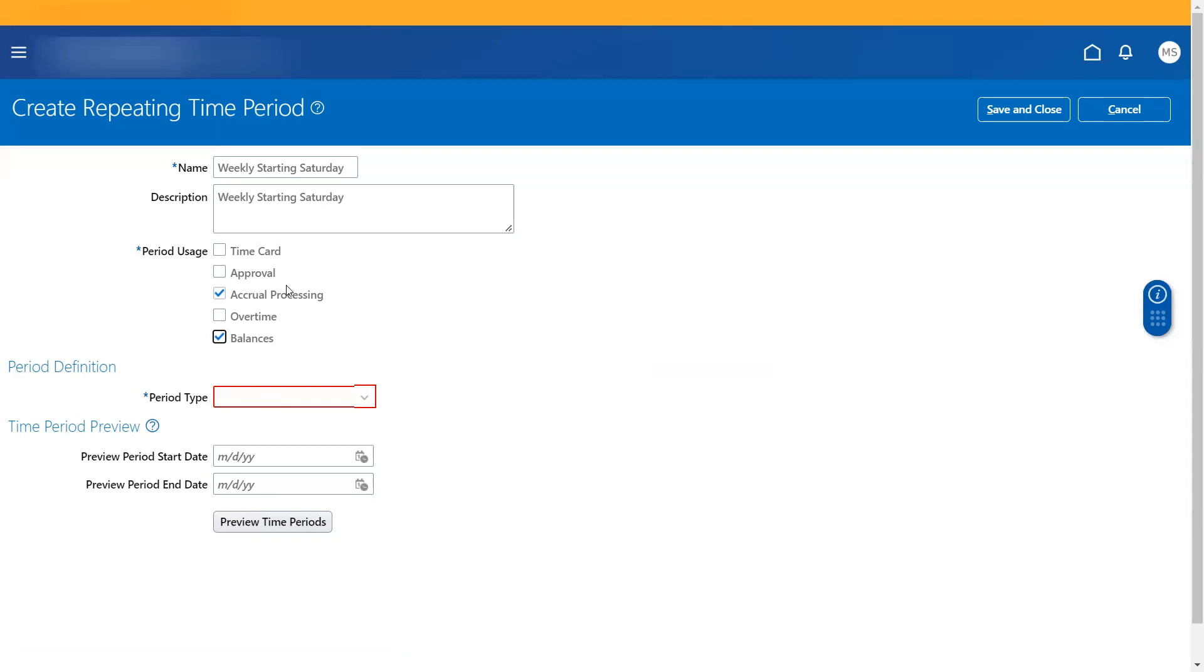So this is basically to determine the date range of the balance accumulation. So on every pay period, if I want to add certain hours to a worker's profile, I could create this and then create time period.